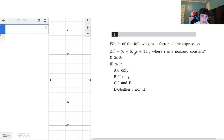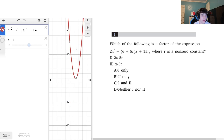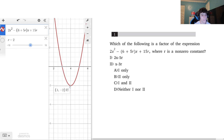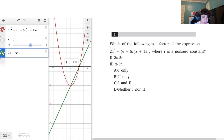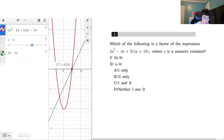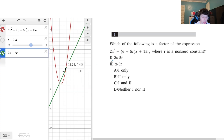This is a great time to use Desmos. I'm going to put the function — negative six plus five r times x plus 15r — into Desmos. When that function equals zero, no matter what r is, the factors will also equal zero; they'll have the same x-intercept. So if I type in the first factor, two x minus five r, we can see they have the same exact x-intercept, and if I move r around, no matter what, they're always going to share that same intercept.